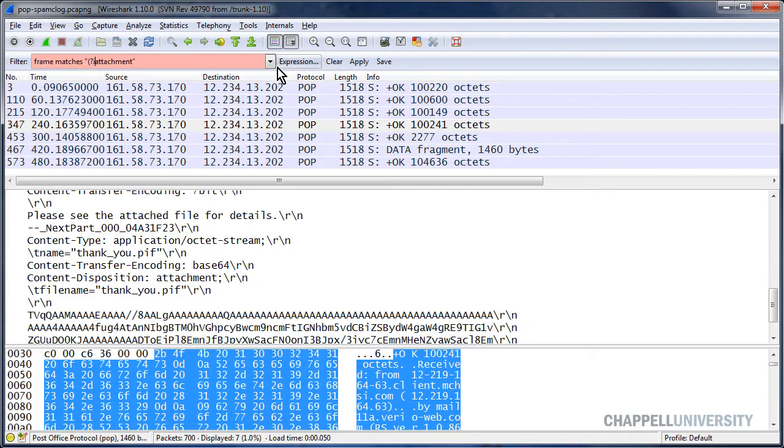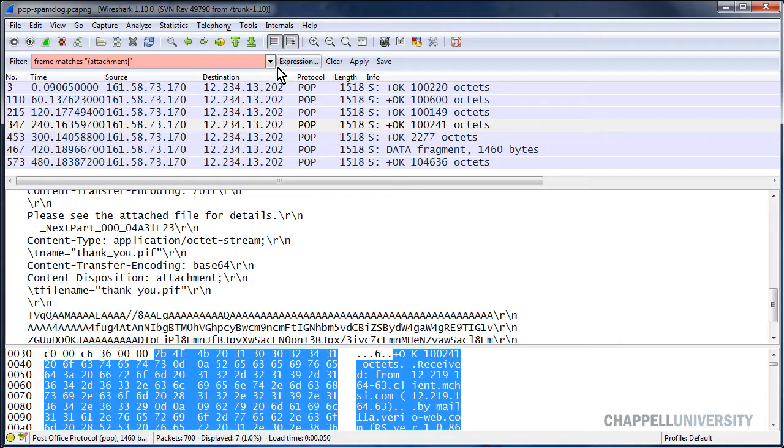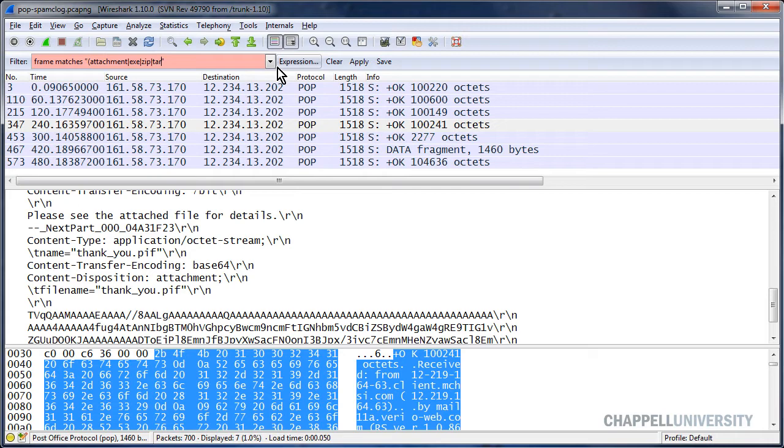But the example in this tip is showing how to use groups to look for a set of different words. I'll put open parenthesis after attachment, and then I'll do pipe. And let's say you wanted to look for exe, or you want to look for zip, or you want to look for tar. The order in which you place these names does not matter at all.